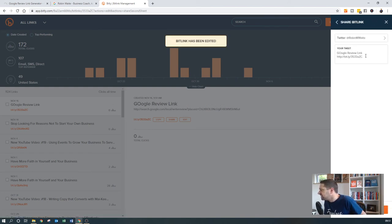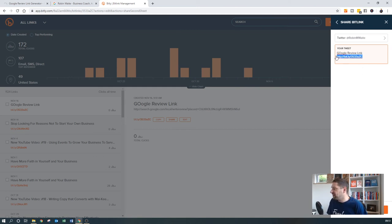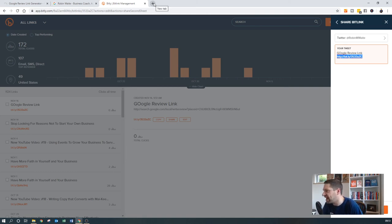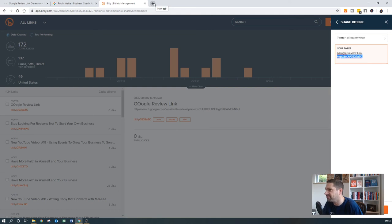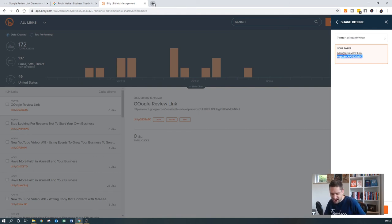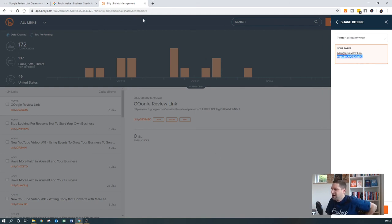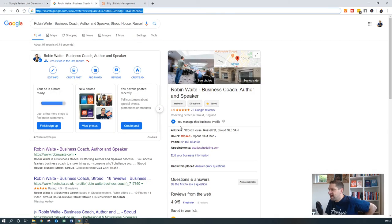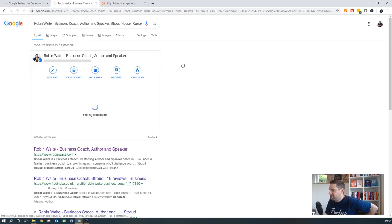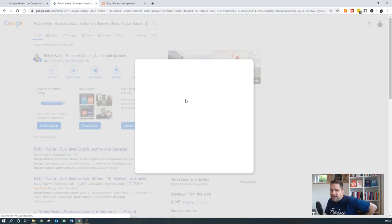Hit share. So what you could then do is you could actually find a way of automatically, maybe using something like text magic. And if you, in the previous video, I talked about setting up Acuity calendar or something like that. So you could actually send out via text message this link to people saying, hey, hope you enjoyed your visit or enjoyed the meeting. Please click here to leave a review. And then you type in that review link and it's a nice short URL, which would take them straight through to that page, that pop up to leave a review.